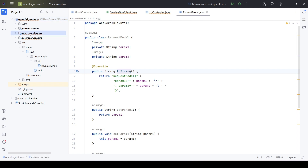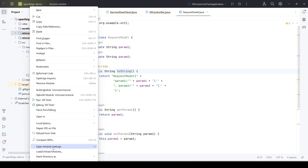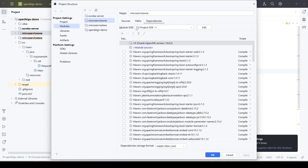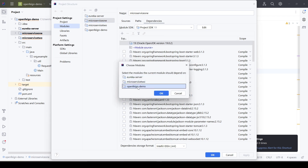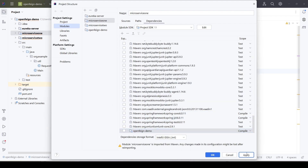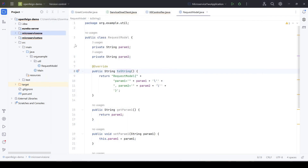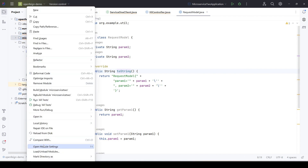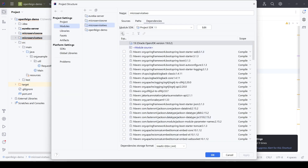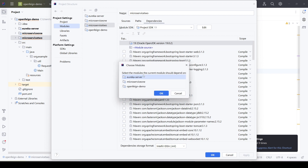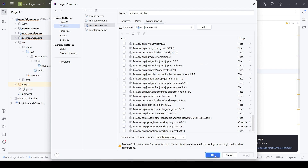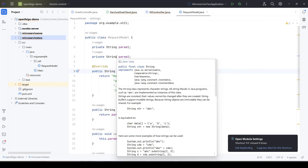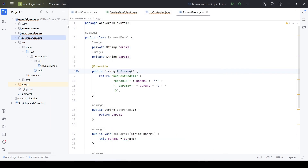In microservice 1, we open Module Settings, go to Dependencies, add a module dependency, and select the root module 'openfeigndemo'. Similarly, in microservice 2 we open Module Settings and add the same module dependency for 'openfeigndemo'. Now we have added the root module dependency to both microservice 1 and microservice 2.